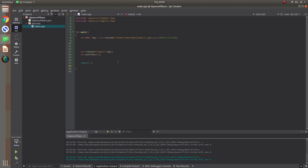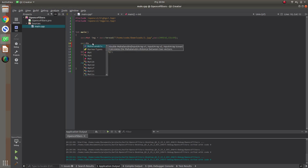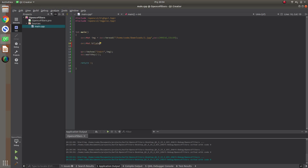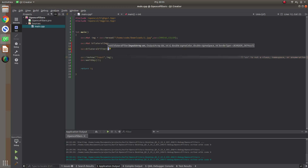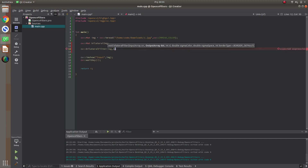On the code side, let's define an output variable — for example, 'bilateral_image'. Then call the function. This function is in the imgproc header file, so don't forget to add that header. Call bilateralFilter with source as 'image' and output as 'bilateral_image'.